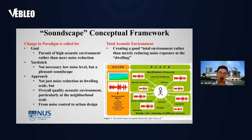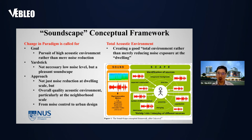Traditionally, we treat this problem with a noise management approach and see all sounds as noise, meaning we try to eliminate all sound and sound sources. There is another approach using the concept of soundscape. The goal of soundscape is to pursue a high-quality acoustic environment rather than noise reduction only. It is not necessarily a low noise level, but a pleasant soundscape.